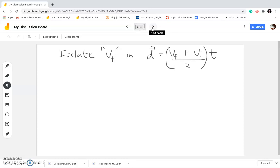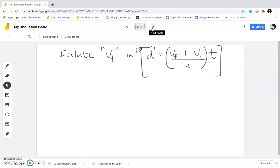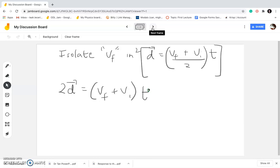To get rid of the denominator, you have to multiply both sides of the equation by 2. This will become 2D equals (Vf plus Vi) times time, because 2 divided by 2 gives you 1, so it gets cancelled. And 2 times displacement is 2D. We're not yet done because we want to isolate Vf.